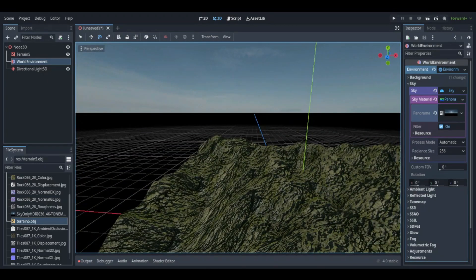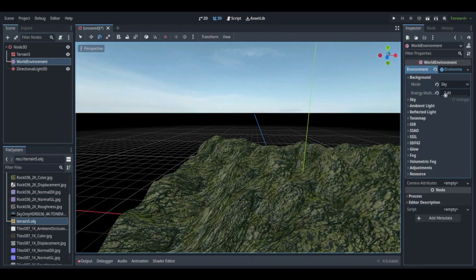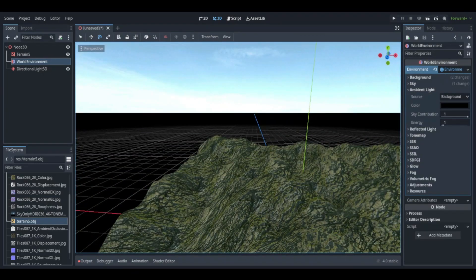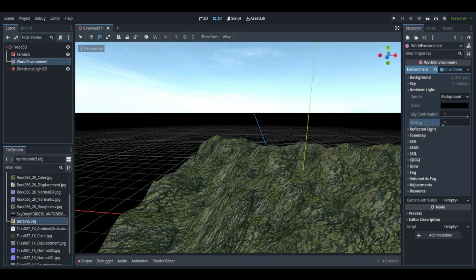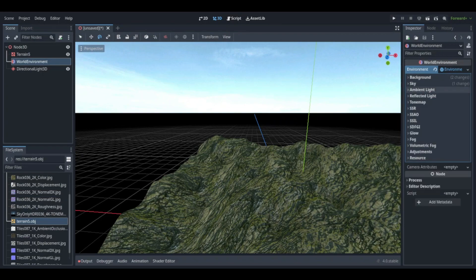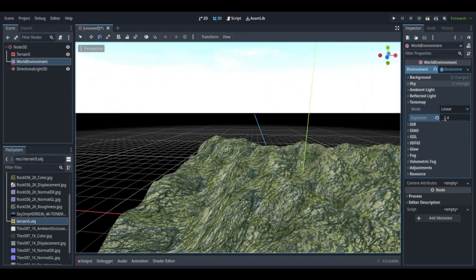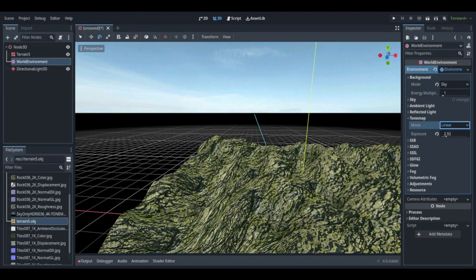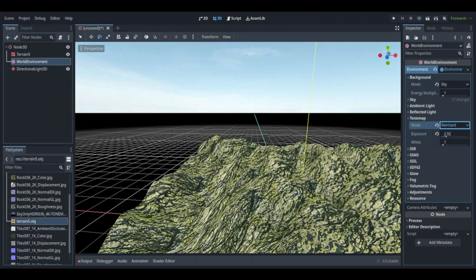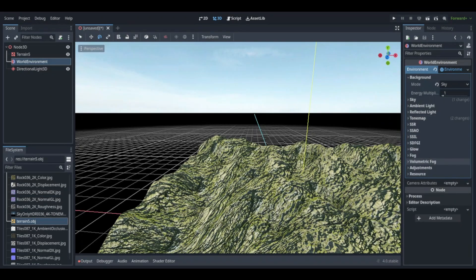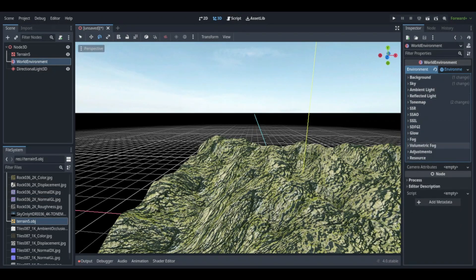From there I started working on the lighting and world environment. I turned the exposure up to 2.92 and the tone map mode was on Reinhardt. I also learned that exposure works better for the entire scene than using the sky lighting.